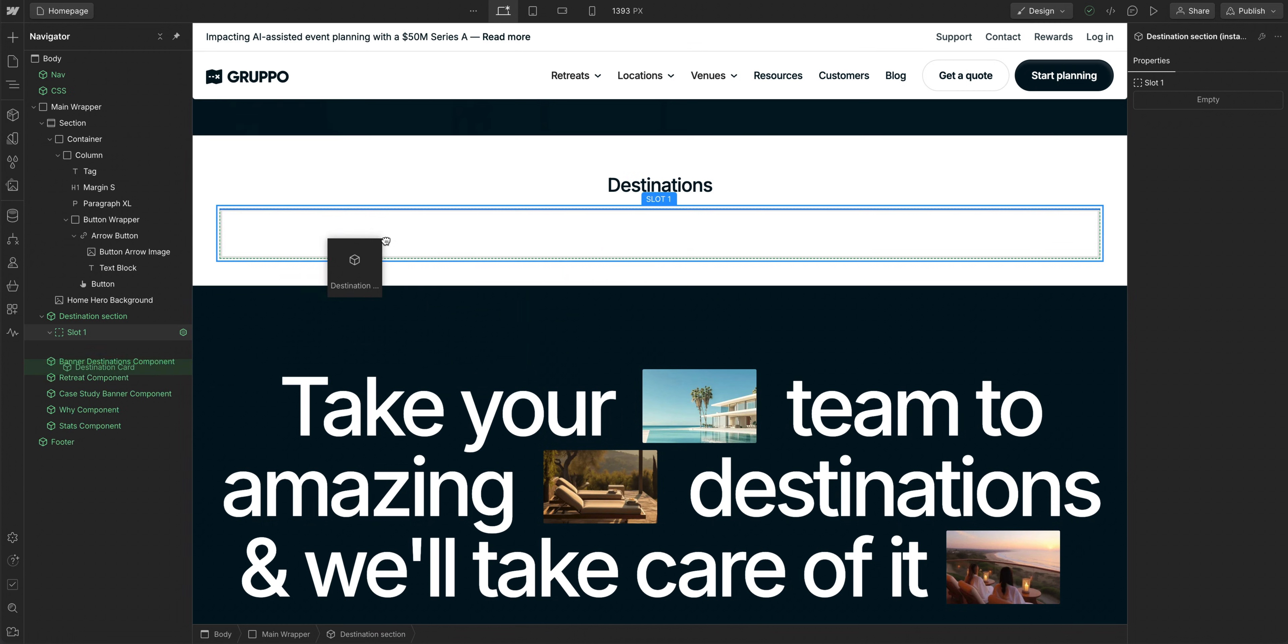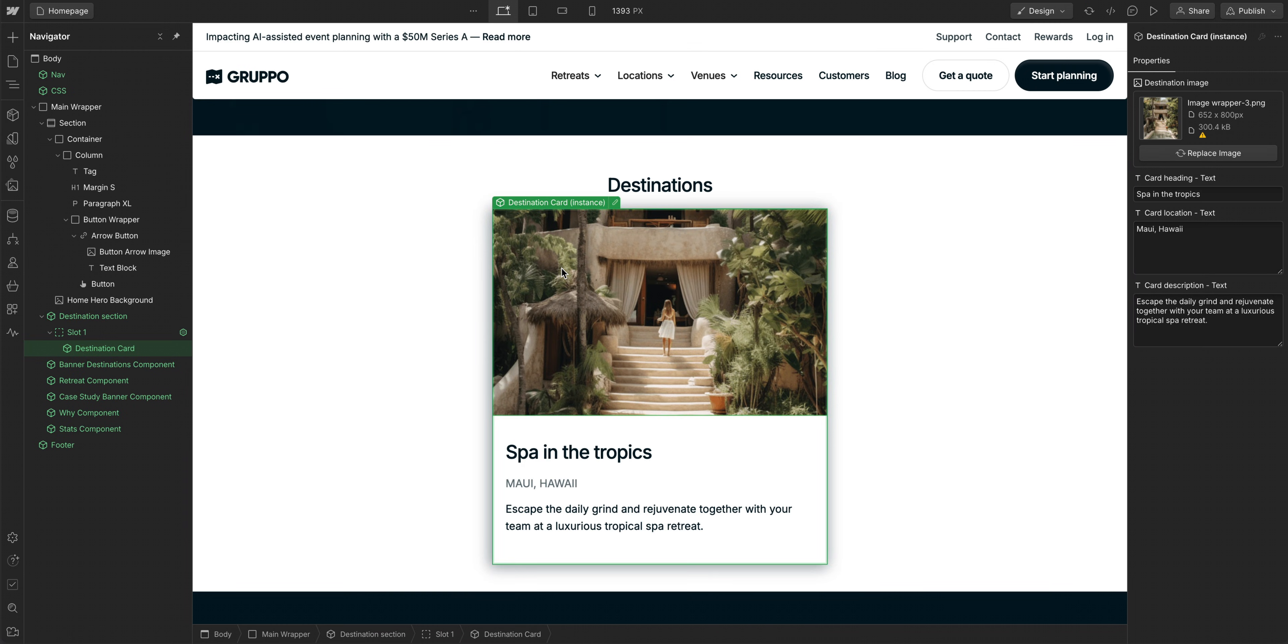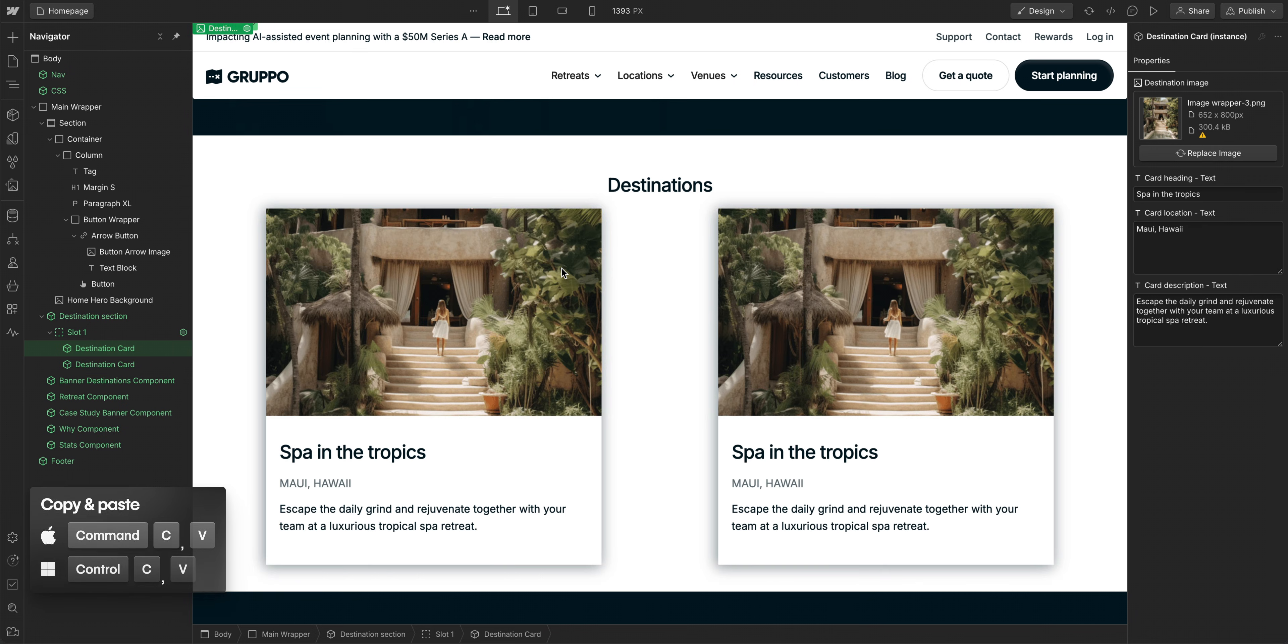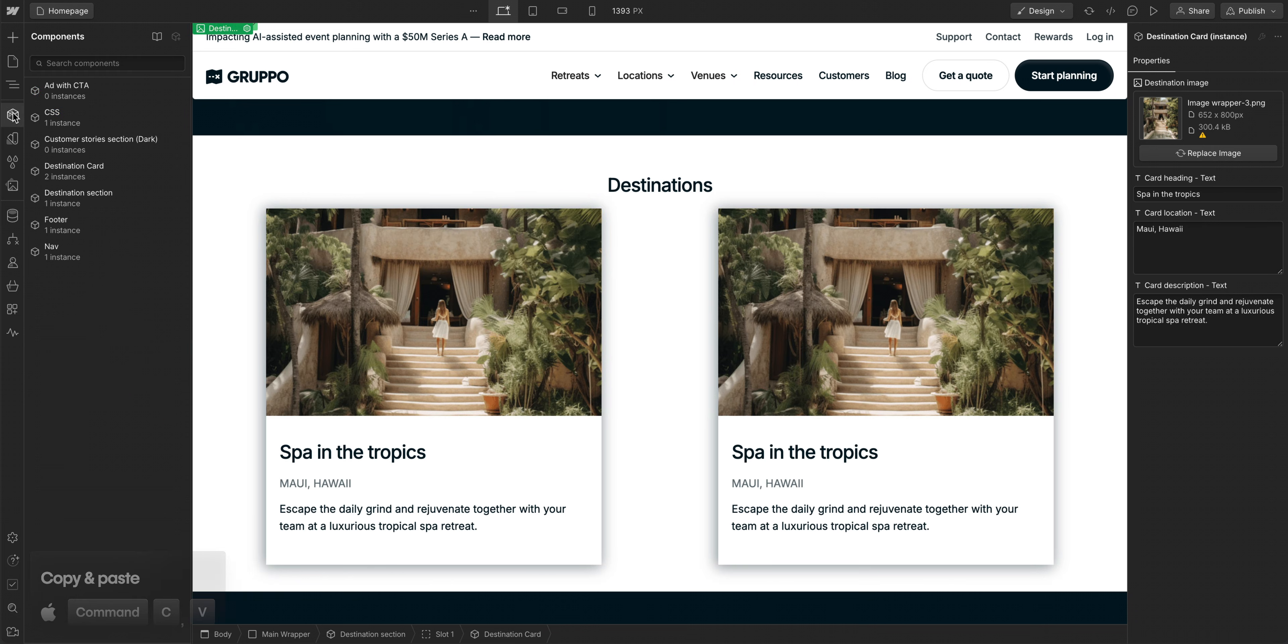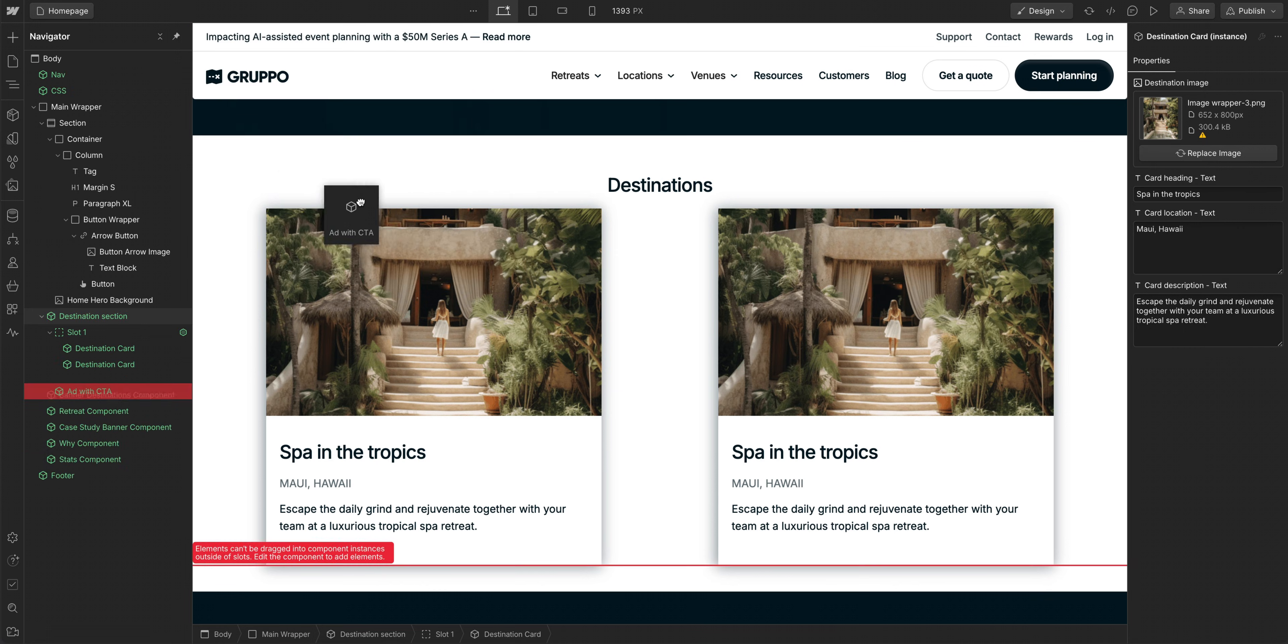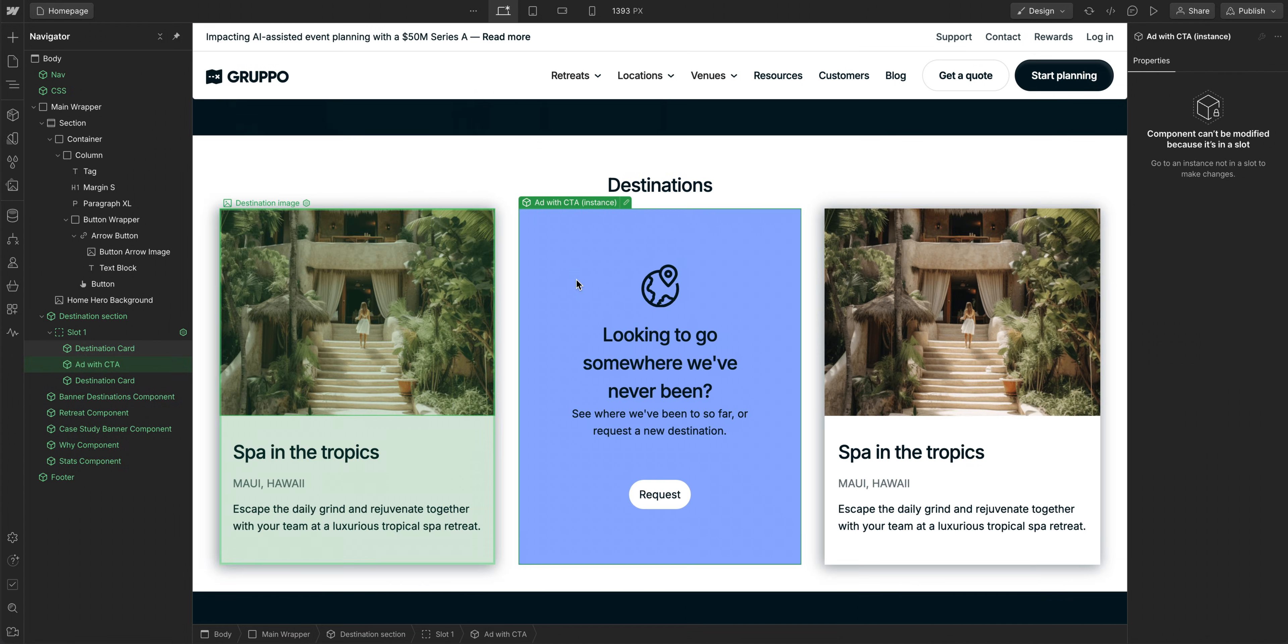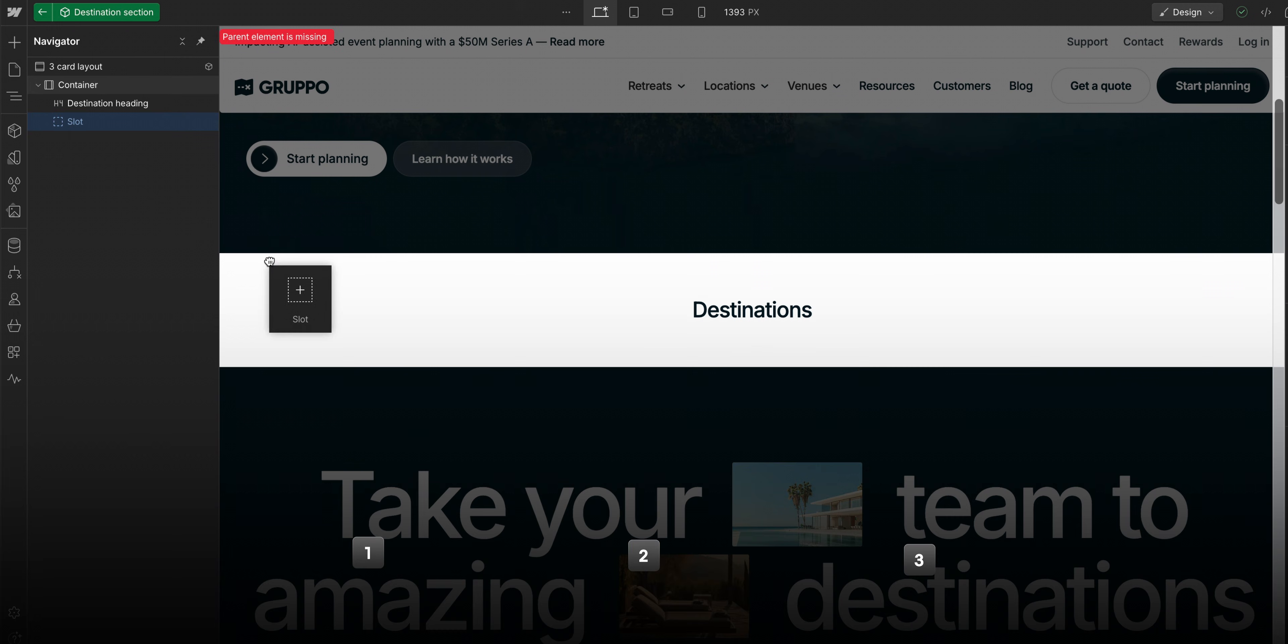This gives us more flexibility to build a design system for our site that helps us maintain consistency, but also gives us enough flexibility to customize things for different parts of our site. So in this lesson, we'll cover component slots in three steps.